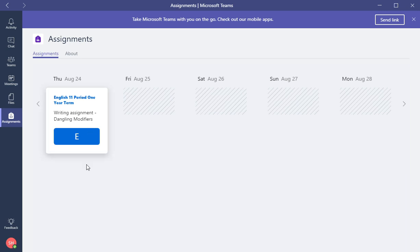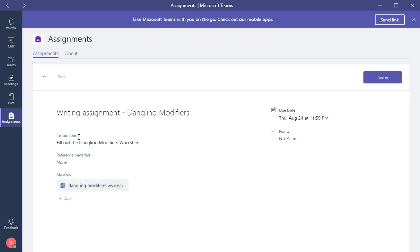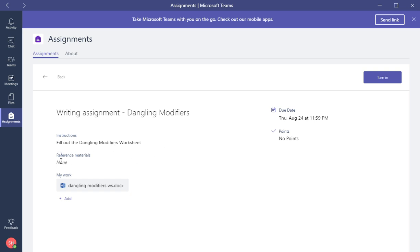So there it is. This assignment is due August 24th and that's a writing assignment, Dangling Modifiers. What the student will do is just click into the assignment and here they will have an area where they're going to be reading. It's very open so it's easy to read and understand. This one is the writing assignment Dangling Modifiers as a title. Instructions for the student are here, reference materials, and underneath that there is My Work.